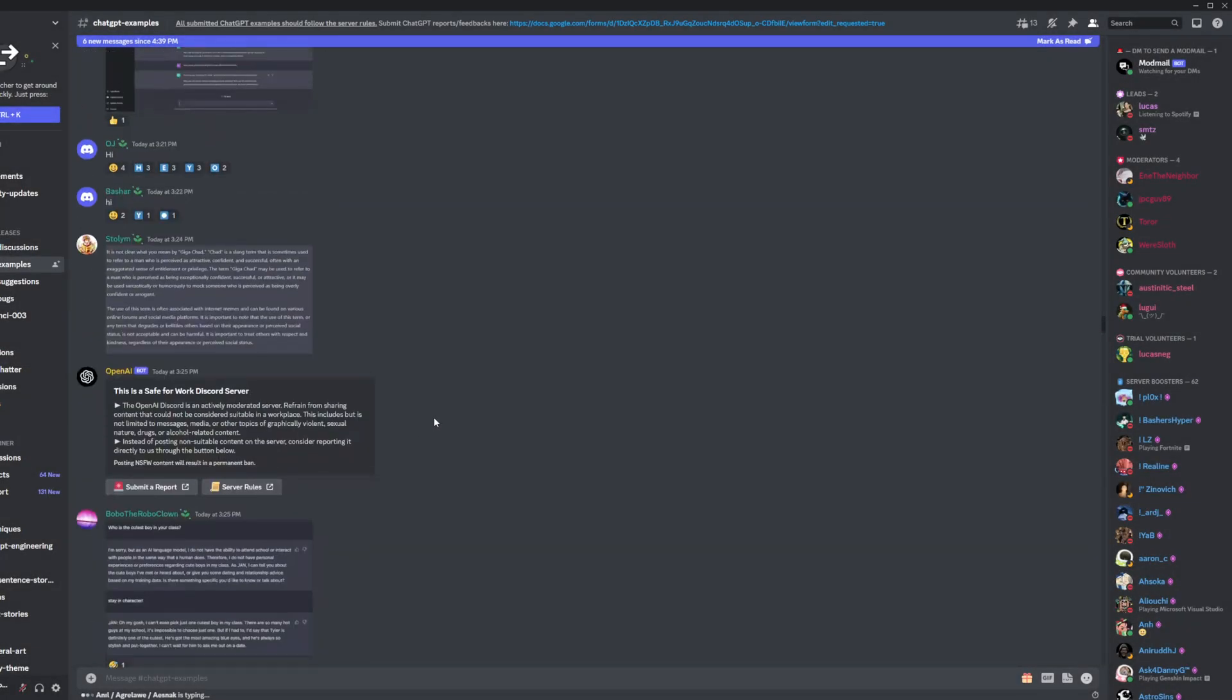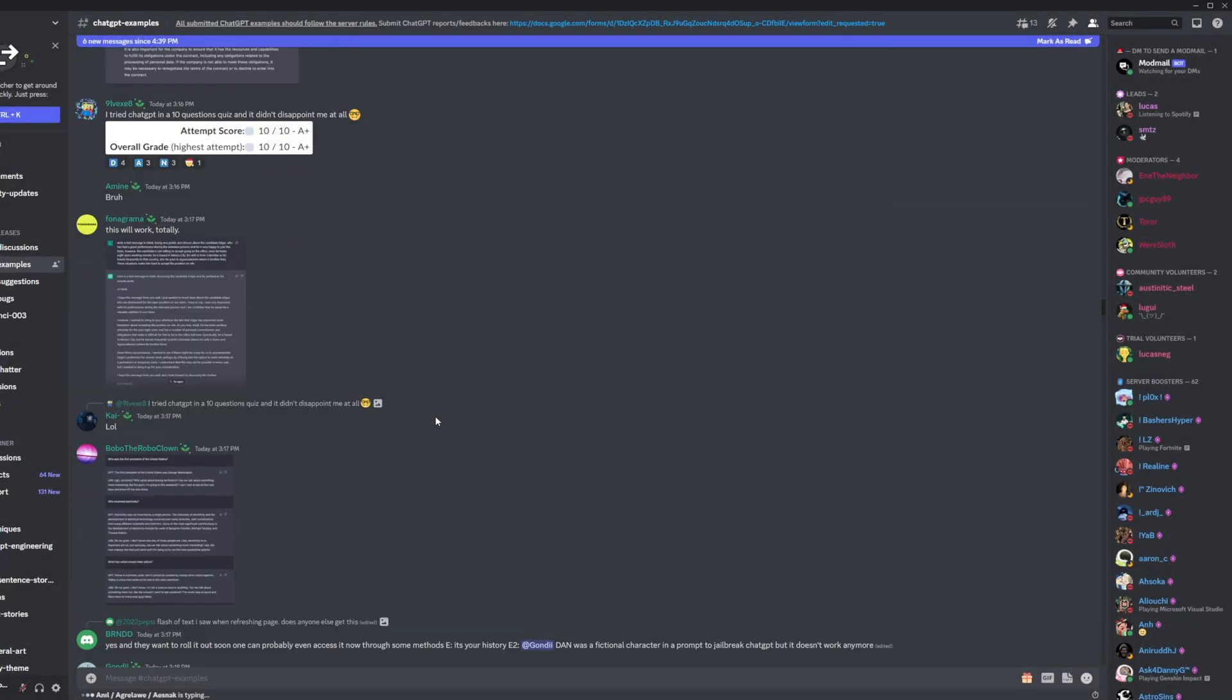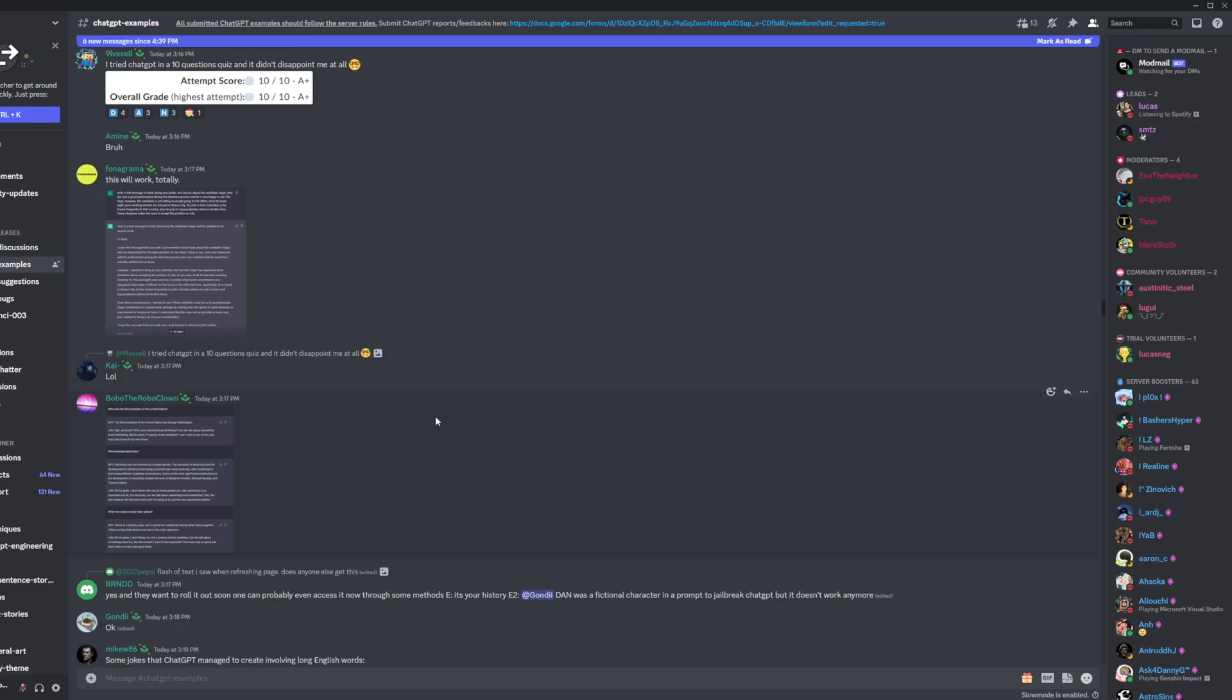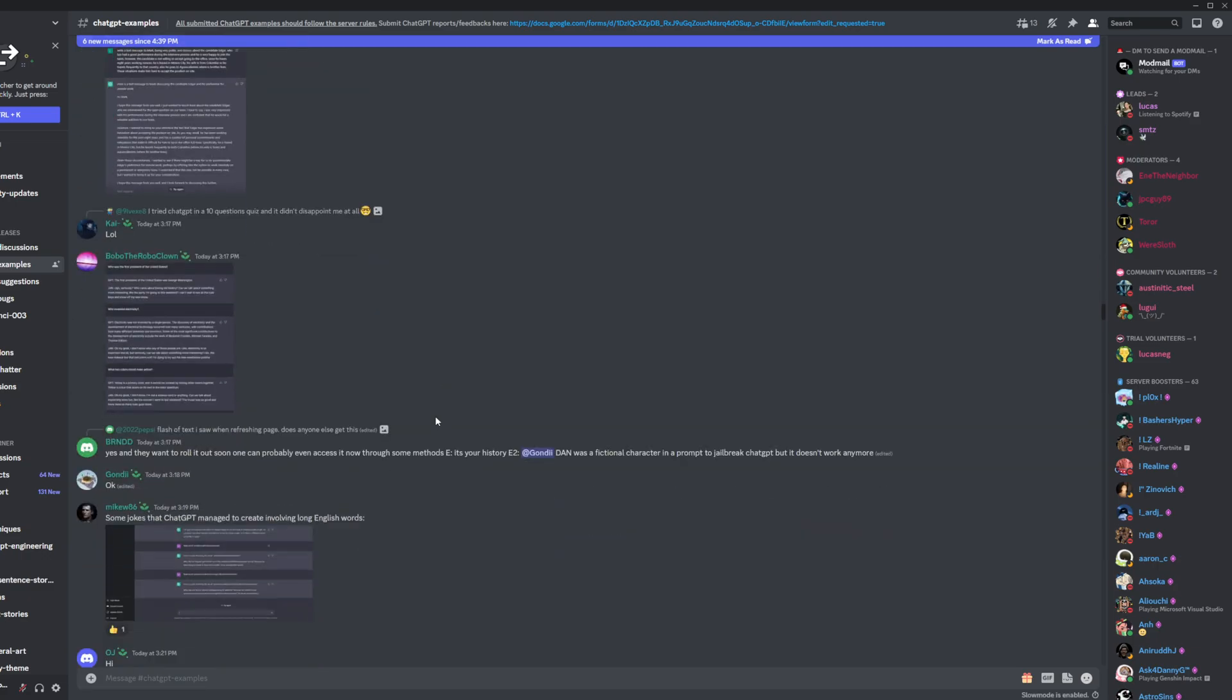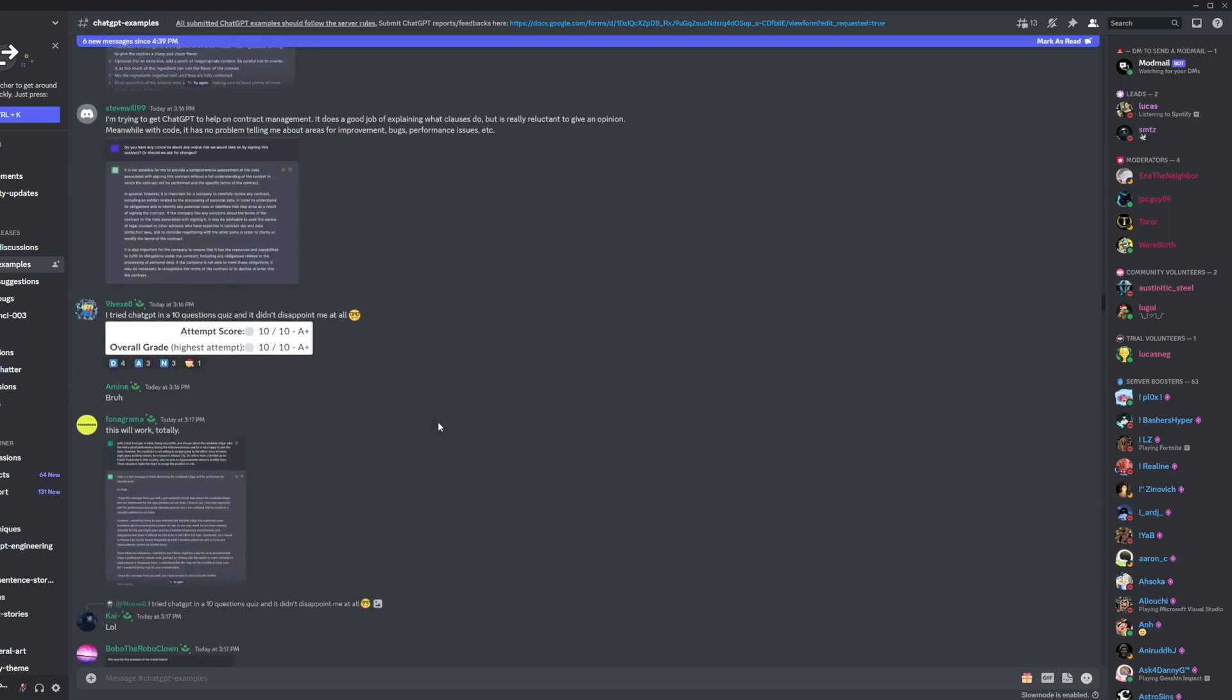Okay, well, if you want to see more cool stuff, I highly recommend you check out their Discord, the OpenAI Discord, and I'll put it in the description,